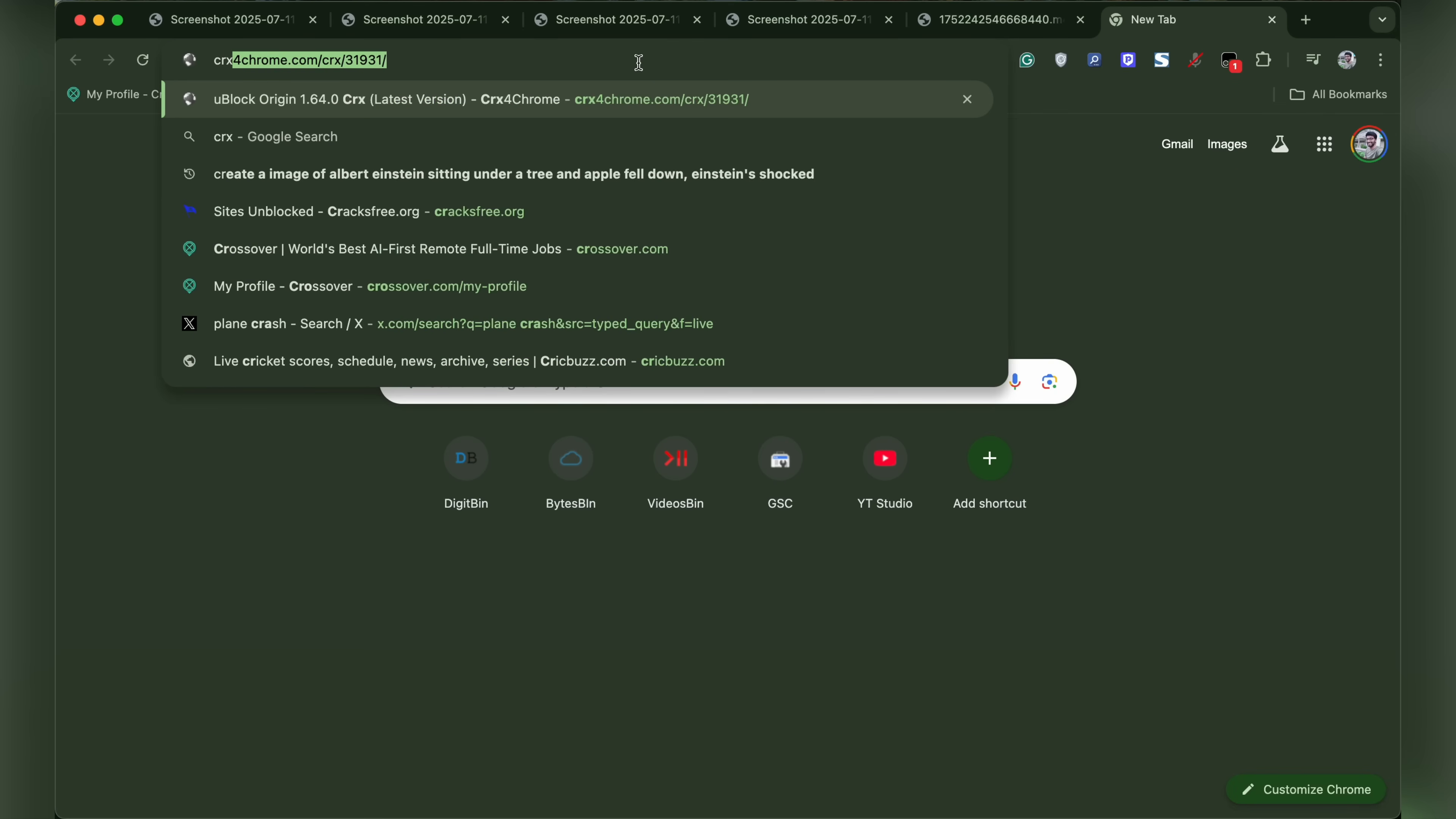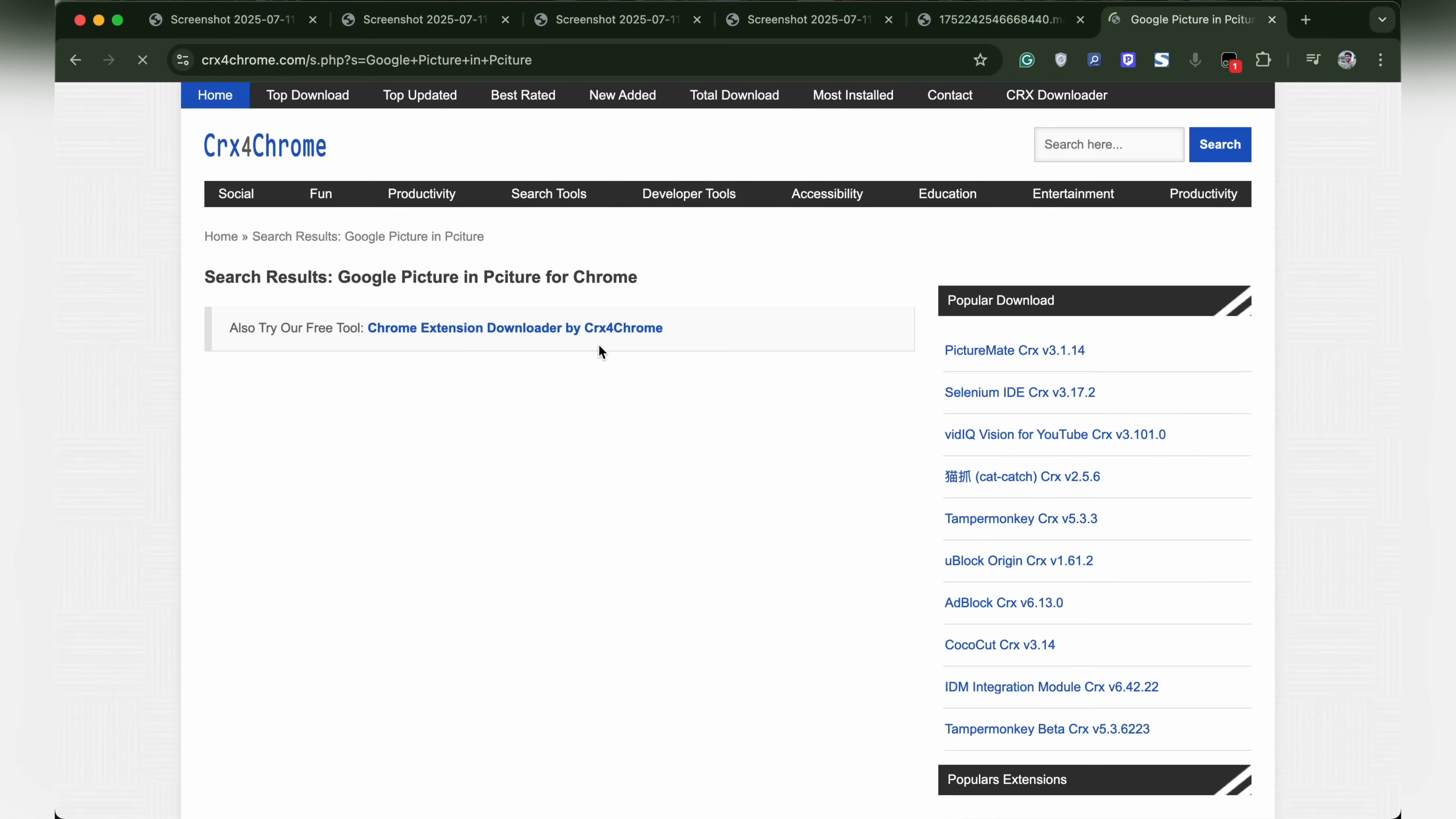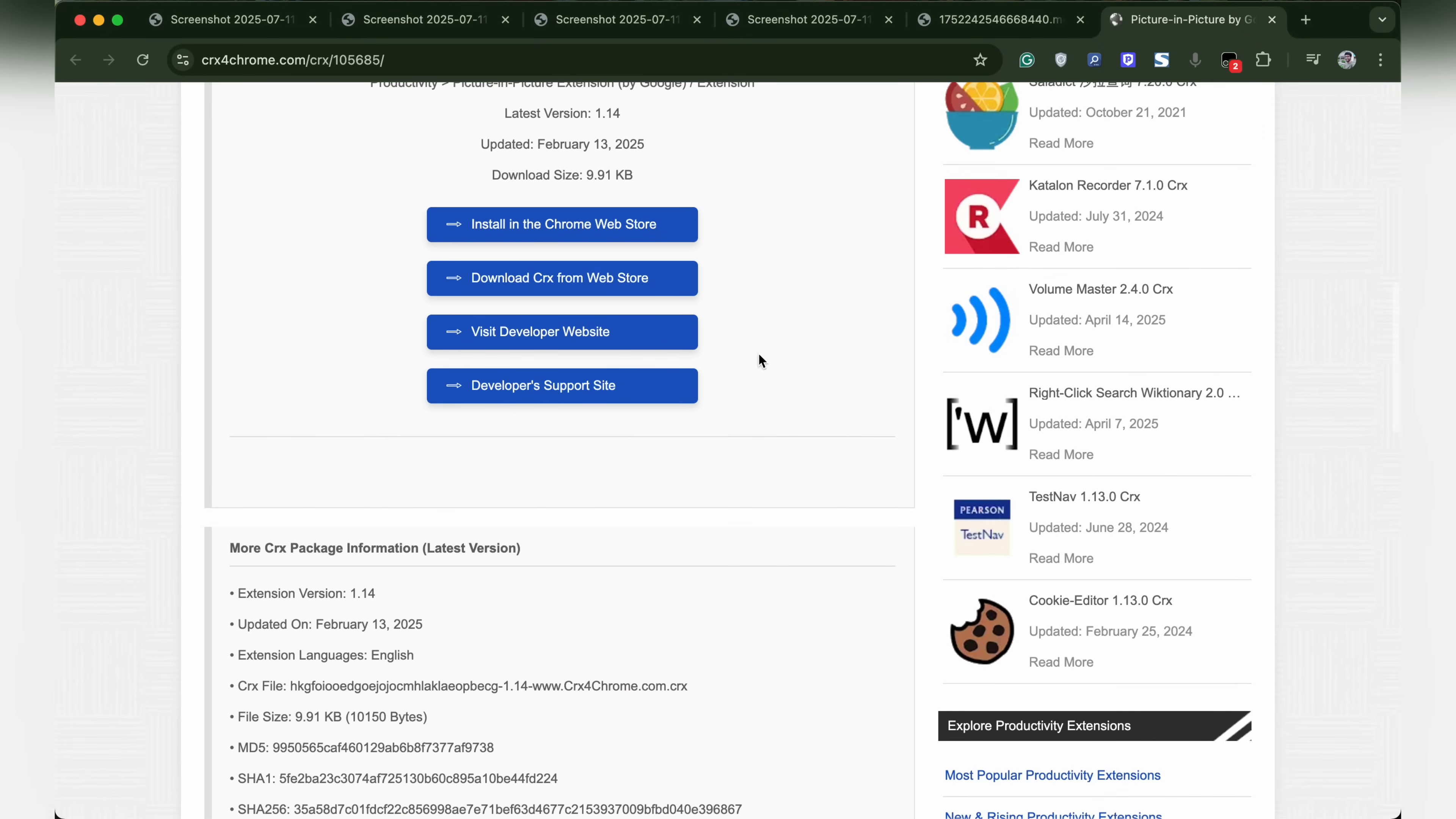But not all extensions are readily available as zip files. In that case, we can head over to CRX downloader. Search for the extension you wish to download. I'll search for picture in picture mode. Here, download the CRX file. Download CRX from webstore.